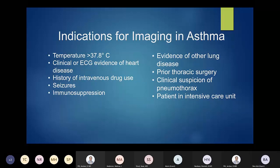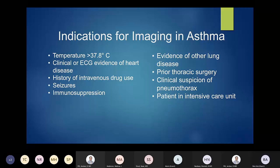Some indications for chest radiograph in the asthma context: respiratory difficulties, any fever, any abnormalities on ECG, any IV drug use in utero that can bleed over into infant and young life, seizures, immunosuppression causing intrathoracic abnormalities, other lung diseases, prior surgery in the thorax, any worry for pneumothorax, or a patient in the ICU.